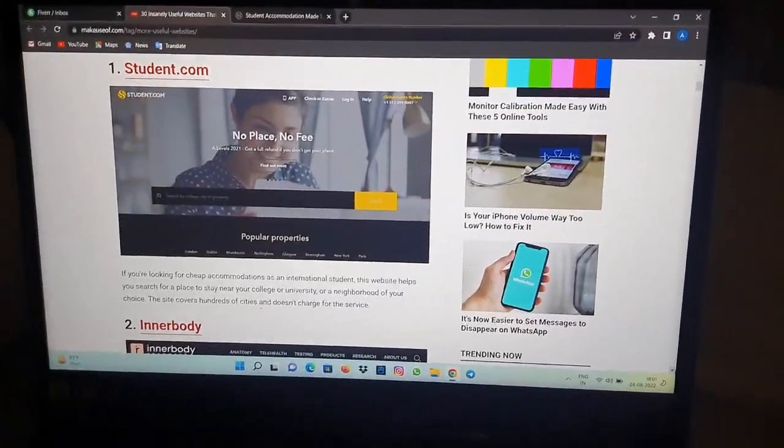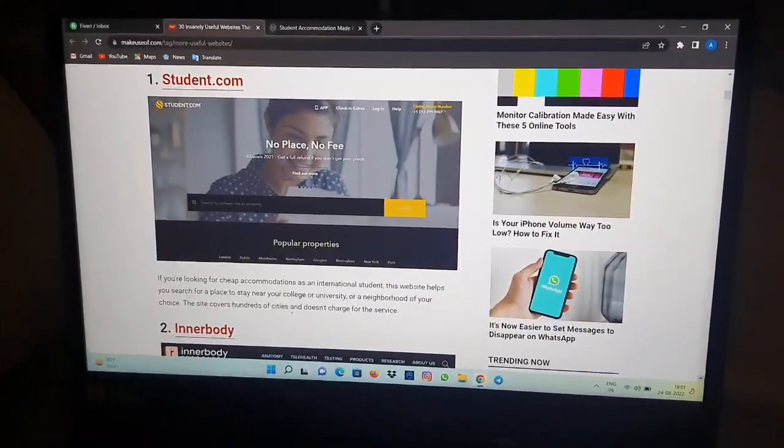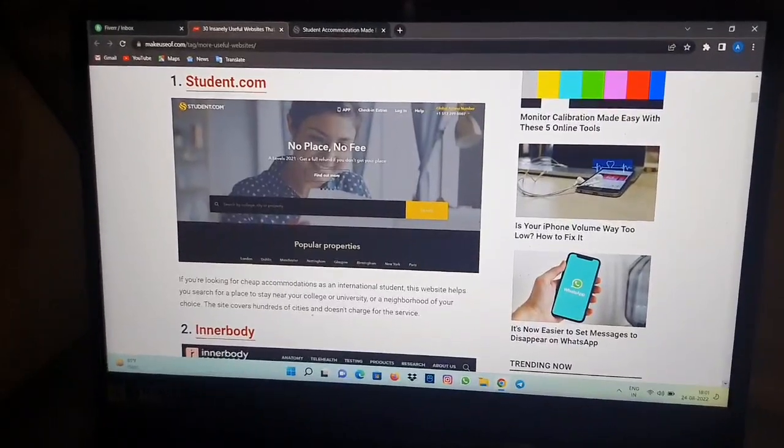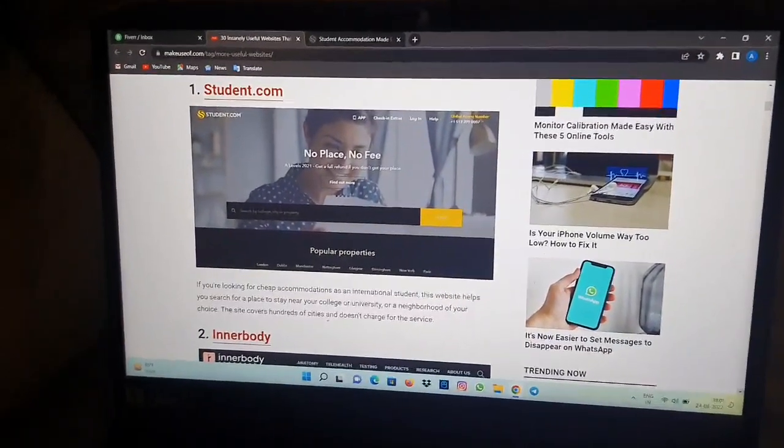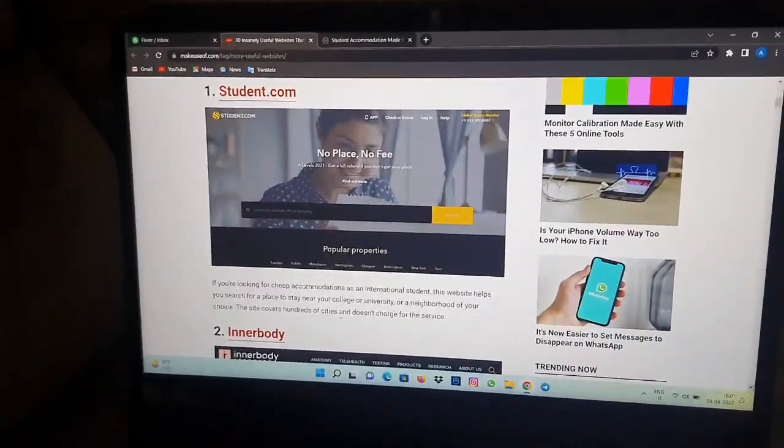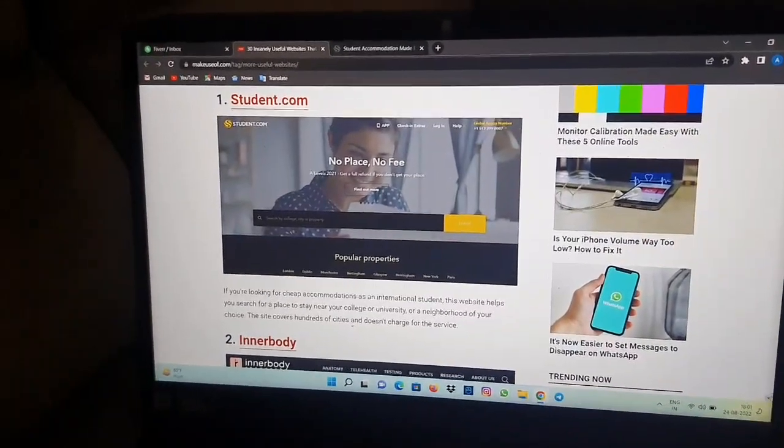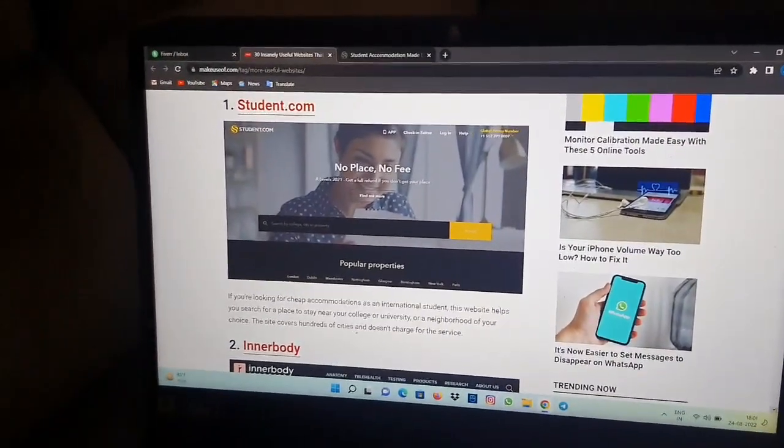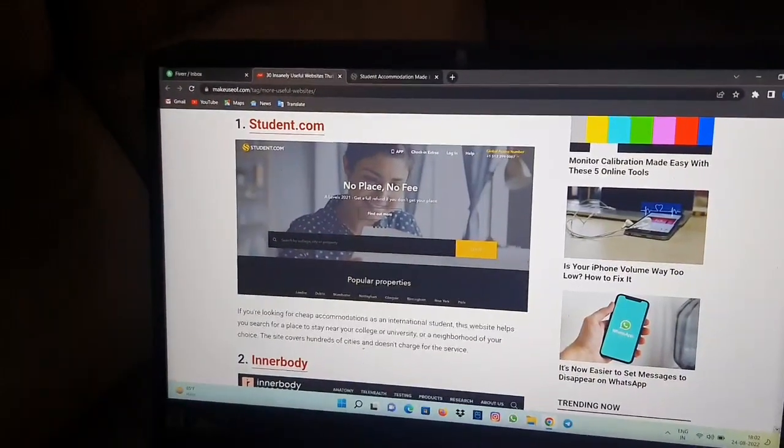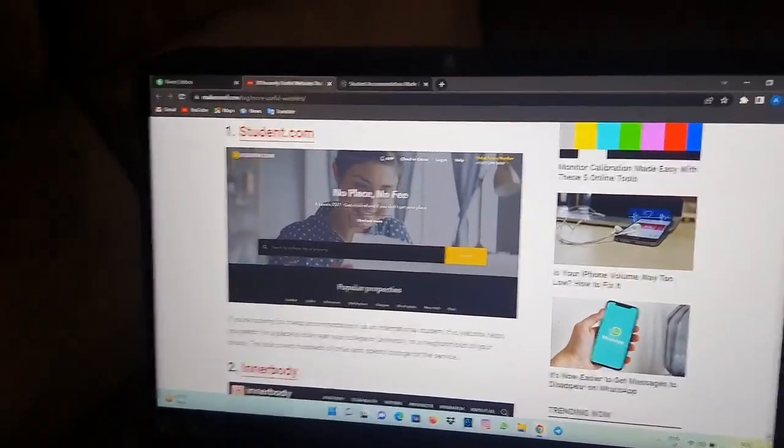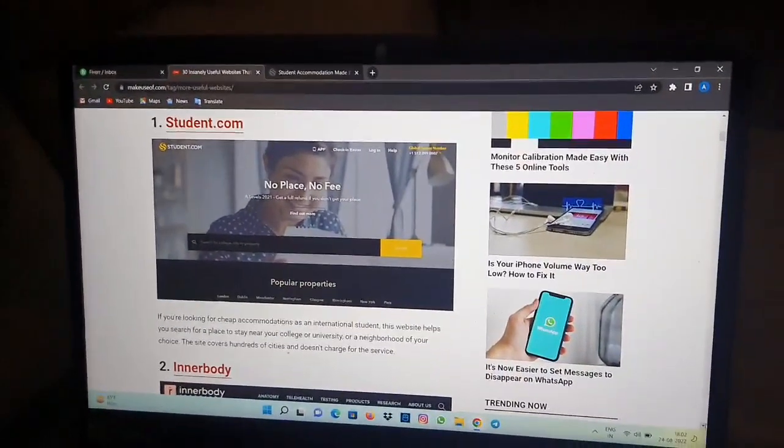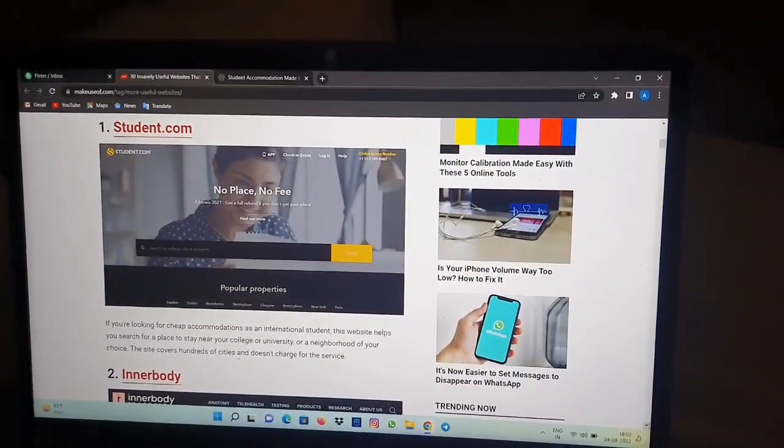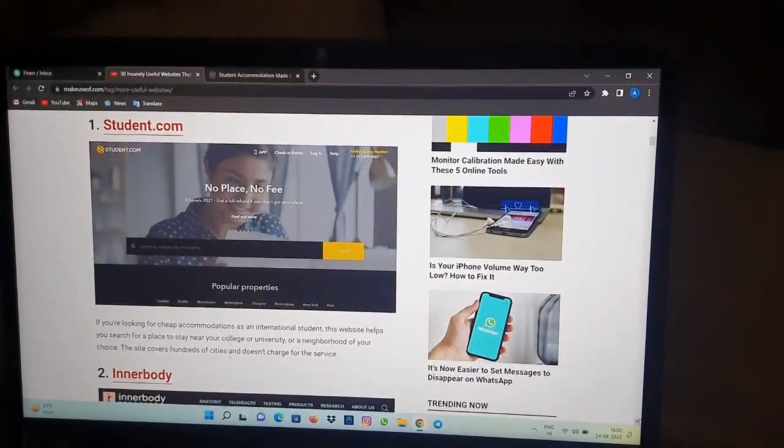Hello friends, welcome to my video. In today's video I'm going to show you a website from where you can check out different accommodation centers. The name of the website is student.com and if you're looking for cheap accommodations as an international student, this website helps you search for a place to stay near your college or university or a neighborhood of your choice.